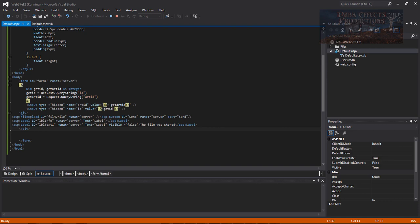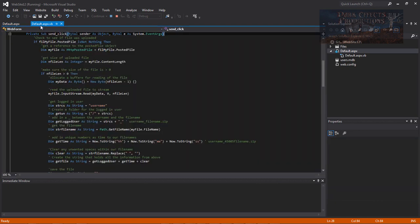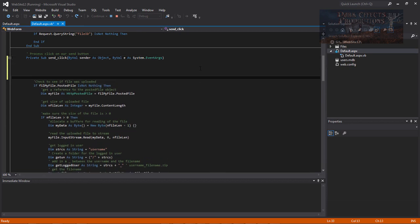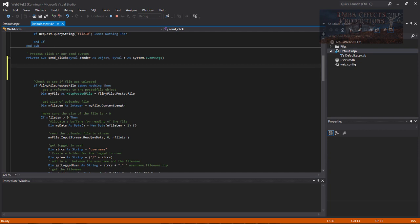The first thing we want to do is work inside our default.aspx.vb file. We'll come up to the top, bring that down, and type in the following code. I'm not doing this from memory — I'm looking at my other screen, and instead of copying and pasting, I'm going to type it all out. So we've got a Dim correctExtension as...